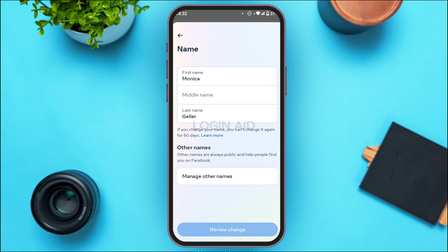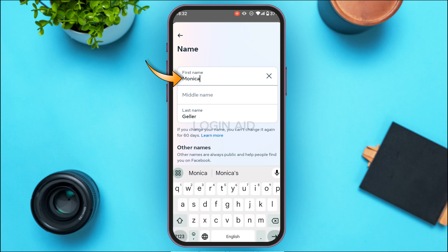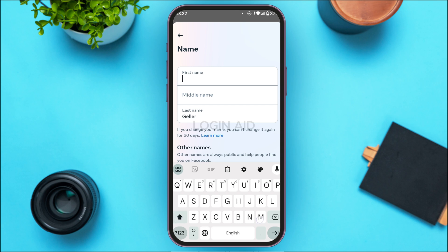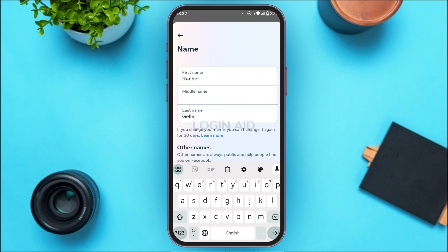If you want to change your name, first erase your initial name. Tap on the option First Name and delete your initial name. Now simply enter the new first name. If you have a middle name, you can also enter it. Then enter the last name.